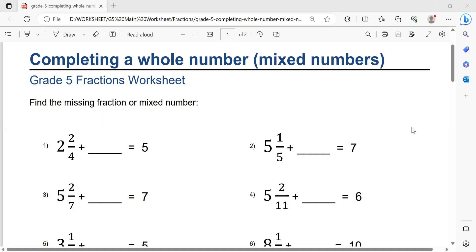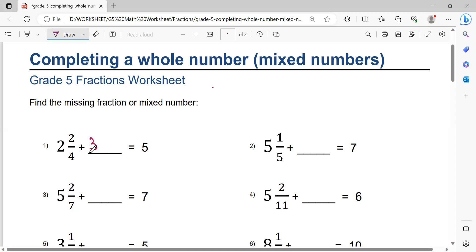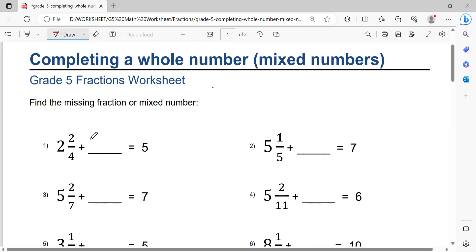Number one: 2 and 4/something plus blank equals 5. How to find the solution? First, calculate 5 minus 2, which equals 3. Then, don't write 3, but 3 minus 1 equals 2. And 4 minus 2 equals 2. So the answer is 2 and 4/something — wait, the missing number is 2 and 4.